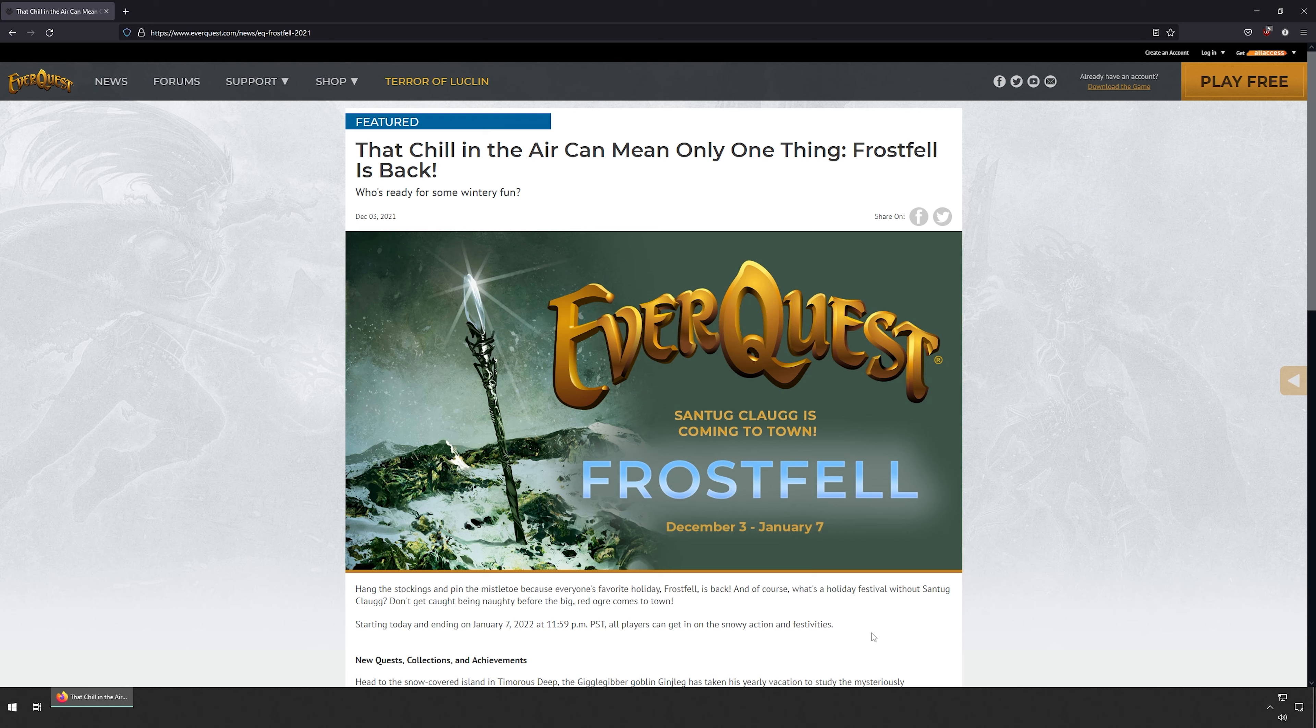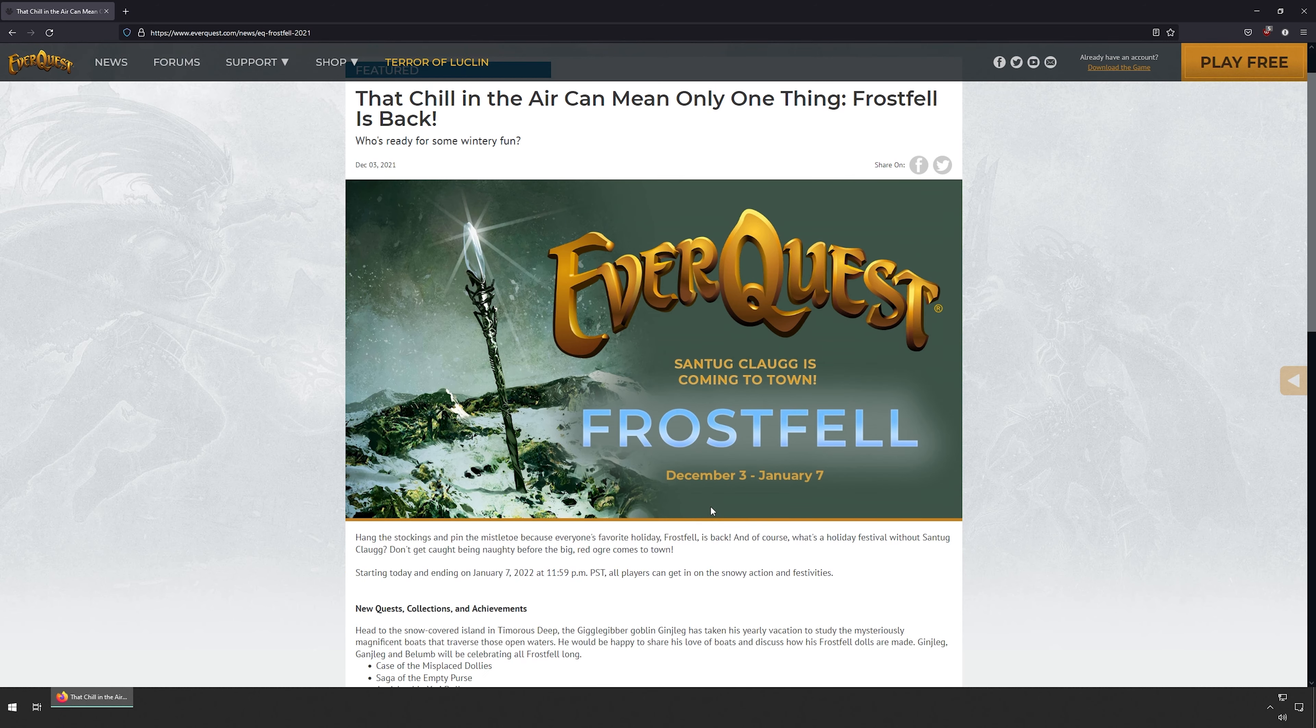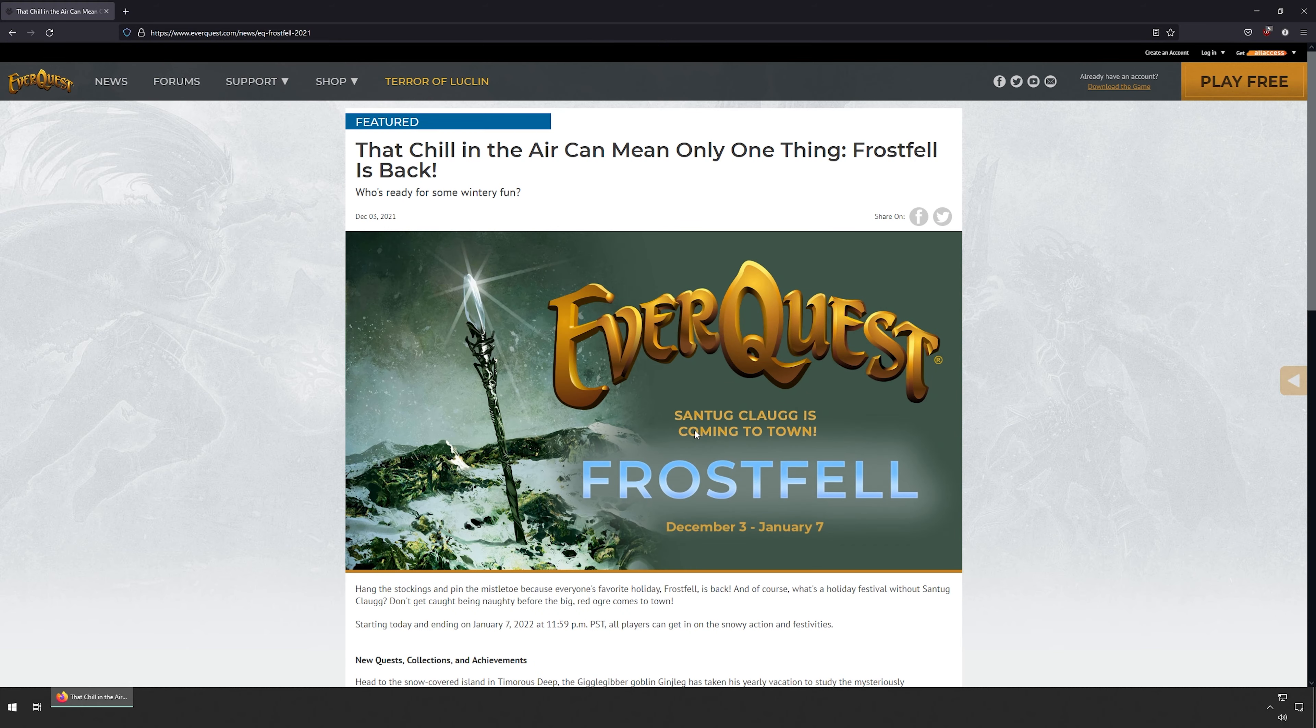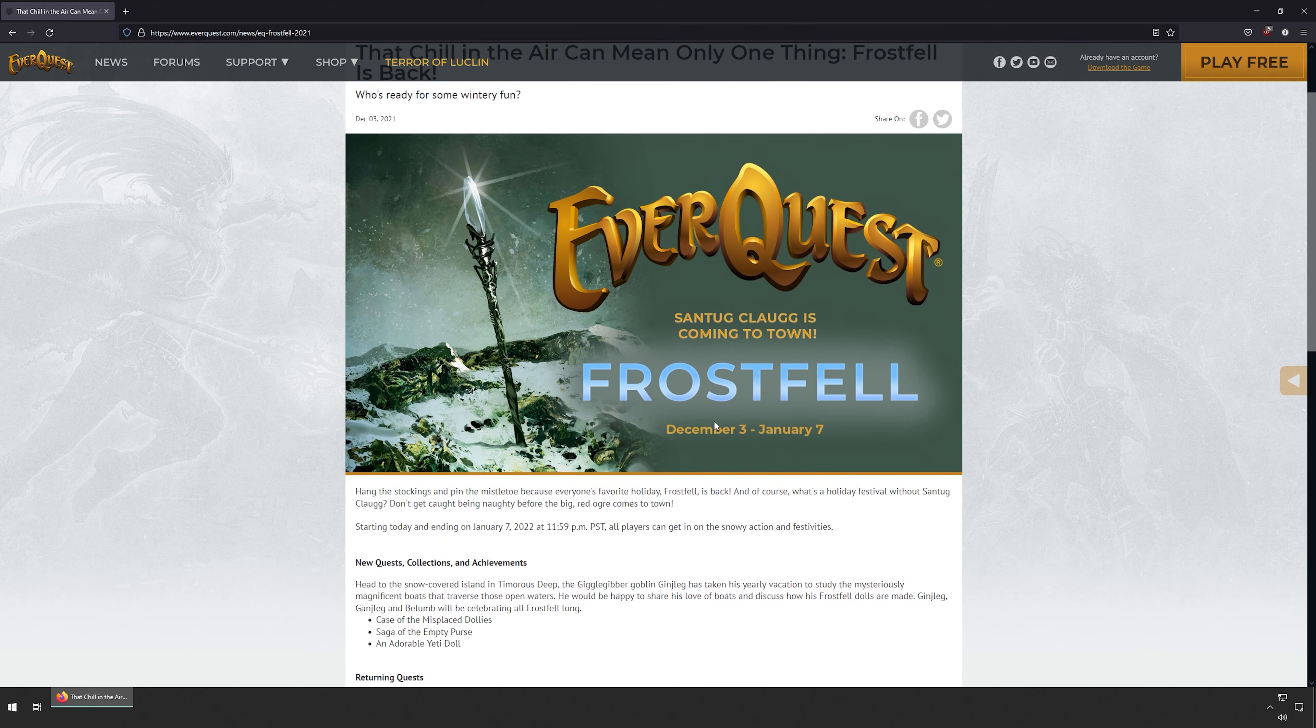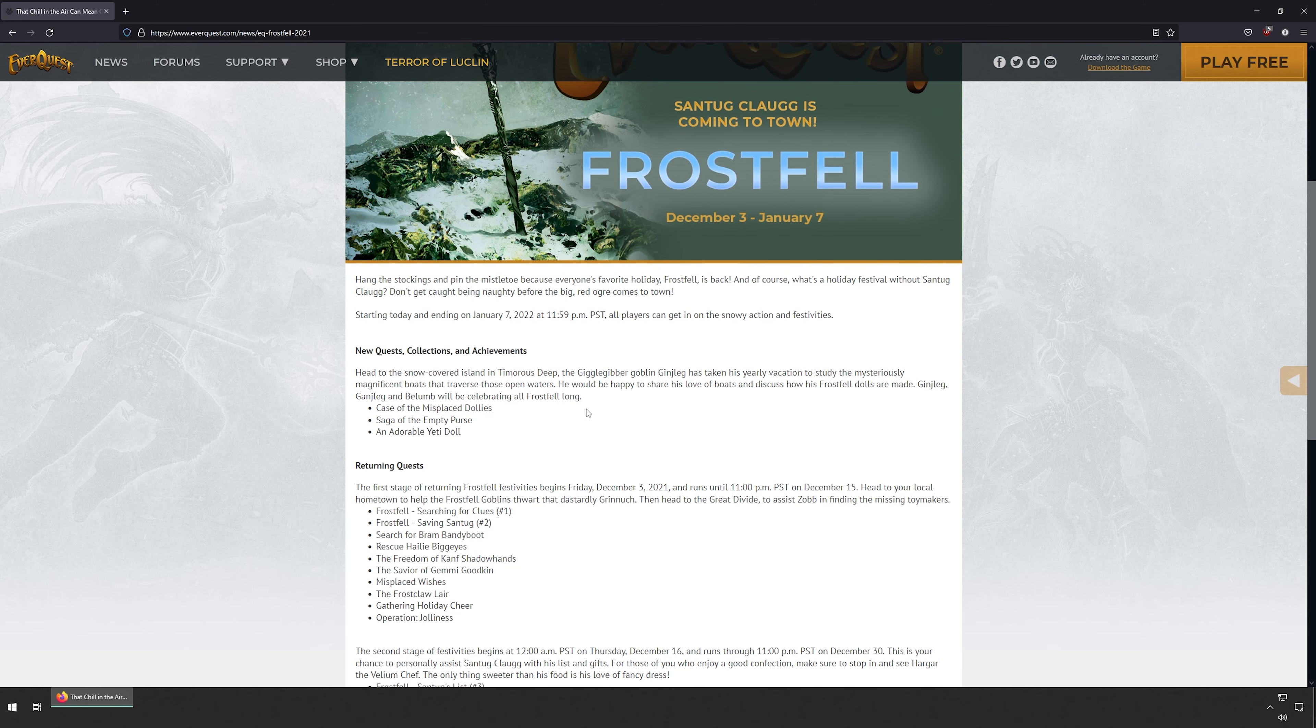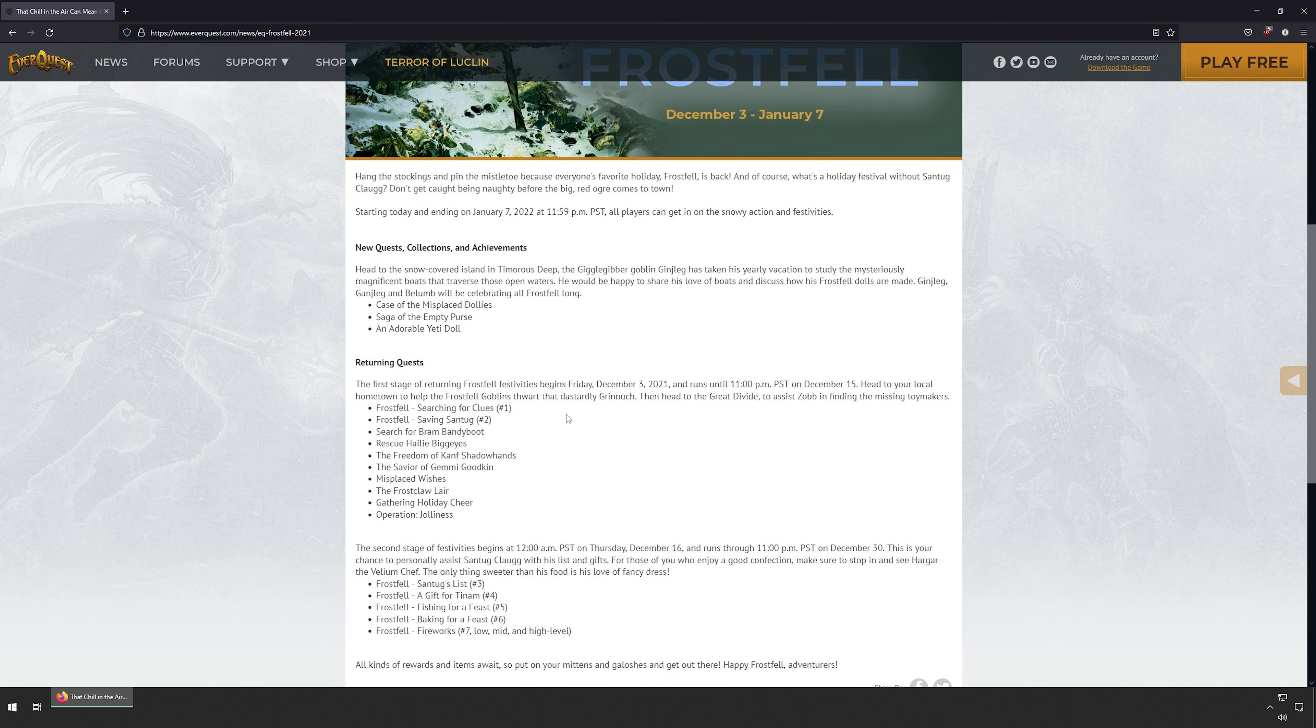Hello and welcome to Breaking EverQuest News. Frostfell has started on December 3rd. I believe that is today—I've totally lost track of time. Frostfell is the winter event that will go from December 3rd until January 7th. Quite a bit of quests. I'm looking on Alakazam right now.